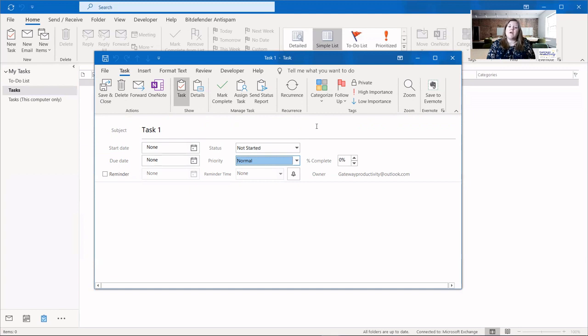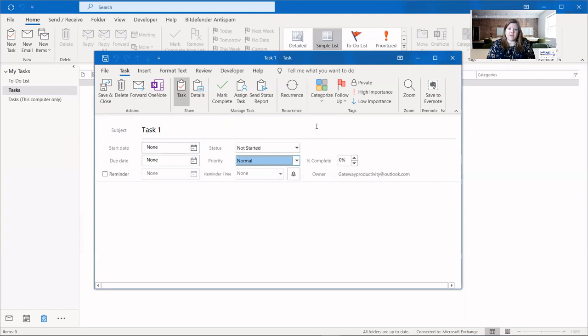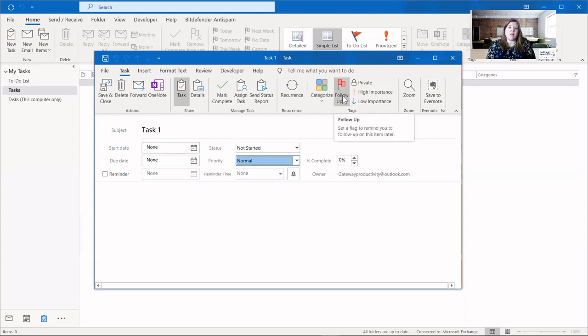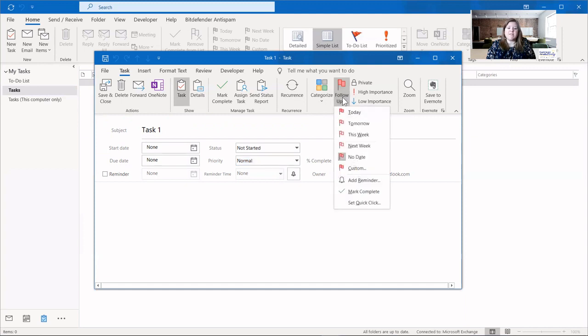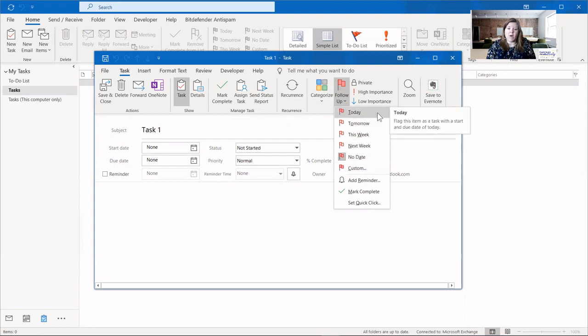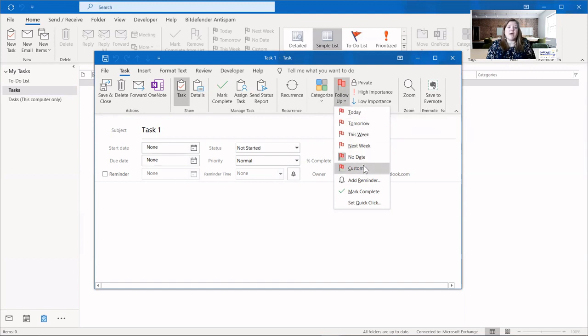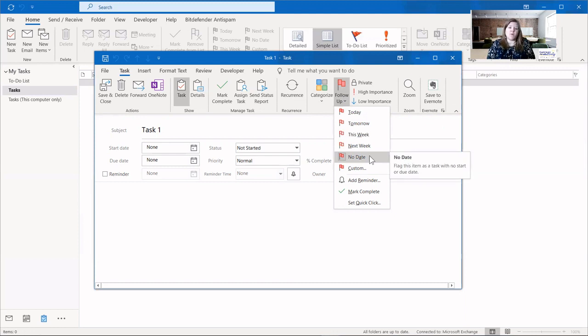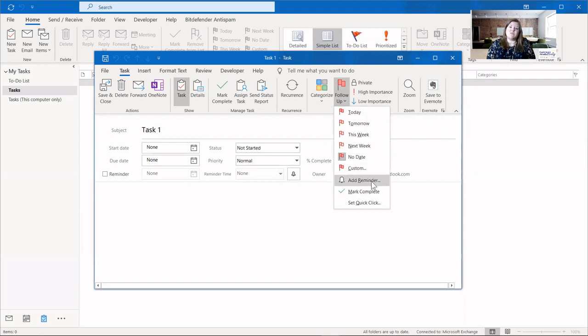The next option is to categorize your task. This is where you can have different departments if you're in a larger company, or if you're in a small business, maybe it is the different areas that you work in as the owner of the business. Anything you want to use as categories, you can put here. And I have a whole other video on categories that I will put the link for in the notes below. The next option is your follow-up flag. There are flags for different times that you would like to follow up on a task. The one thing about this system is that it doesn't necessarily make a reminder for each of those items. So you'll want to play around with this, see what works best for you.